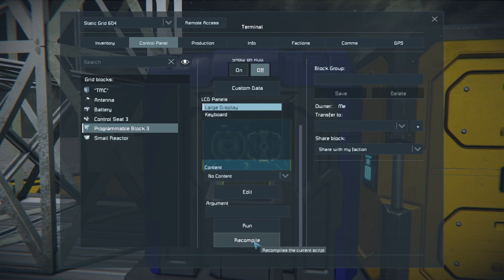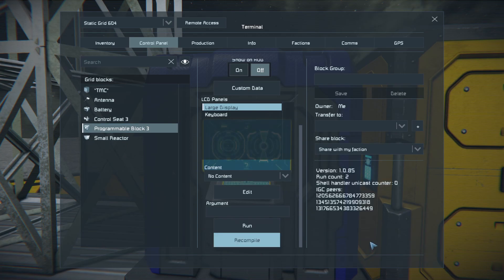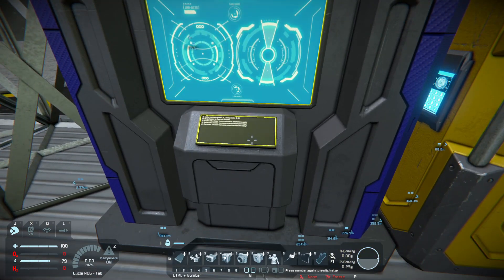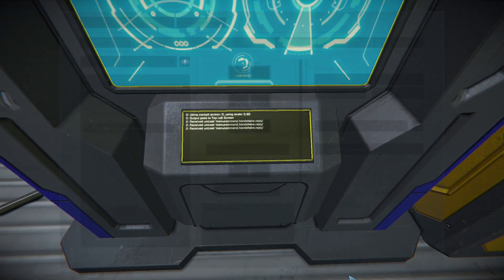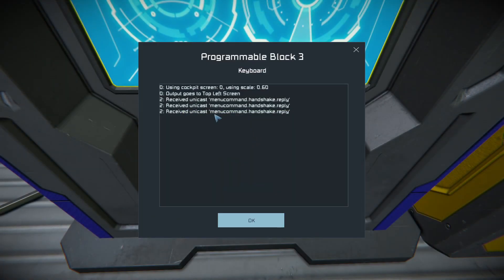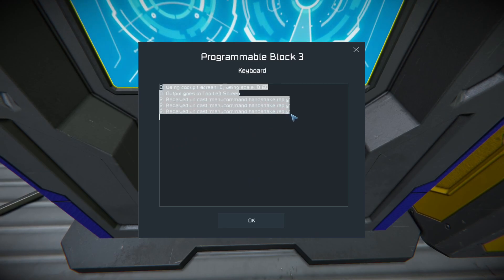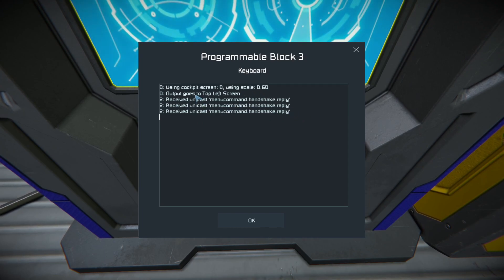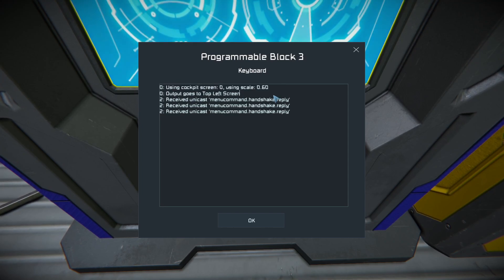Go again on the programmable block and recompile. Now the script is ready and here on the keyboard of the programmable block you can see what the script has done. It has detected three other grids with a TMC script, and here are the first settings showing which screen I use.